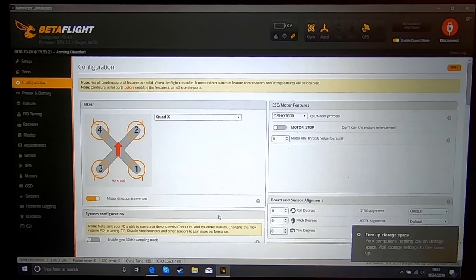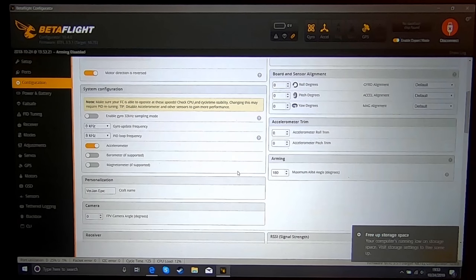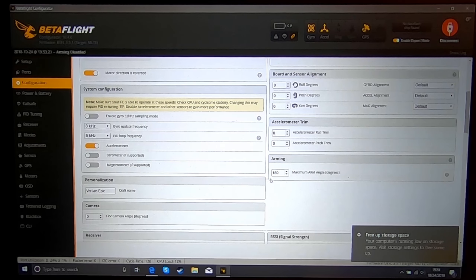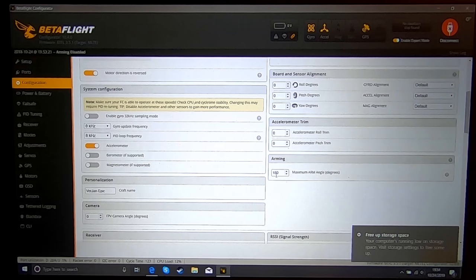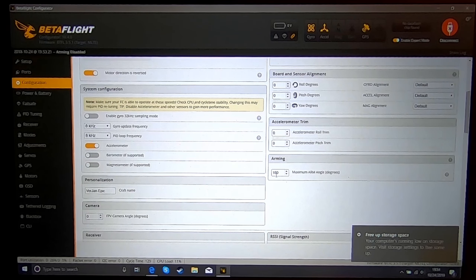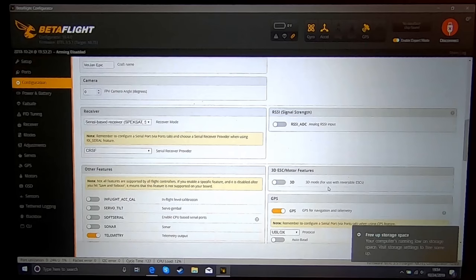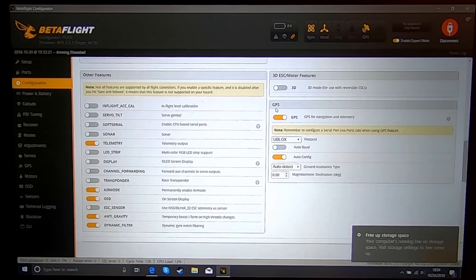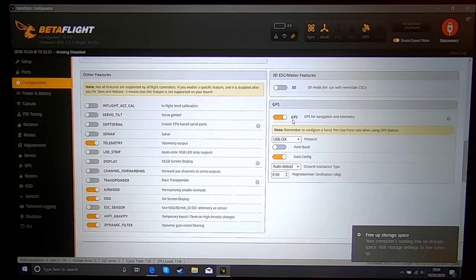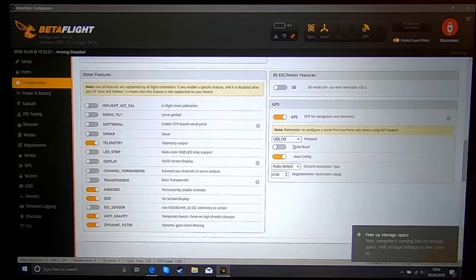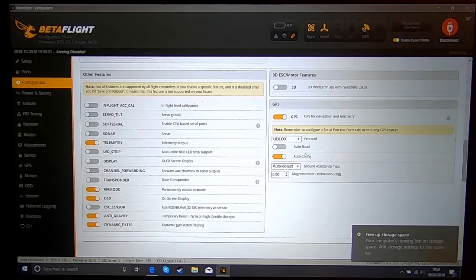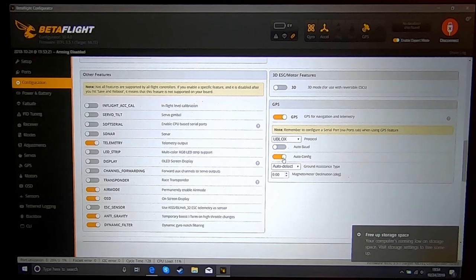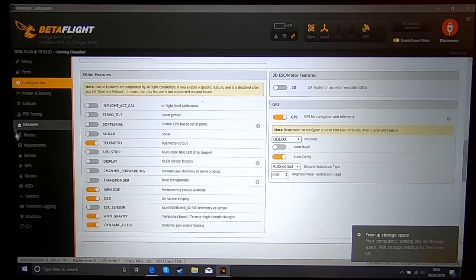In your configuration tab, you need to set the accelerometer to on. If you like turtle mode, make sure you have this value at 180. You're going to turn on the GPS slider. For the GPS I'm using, it's U-blox and auto config works great.